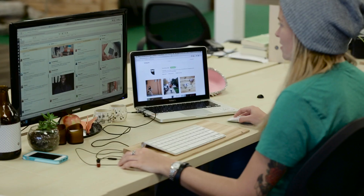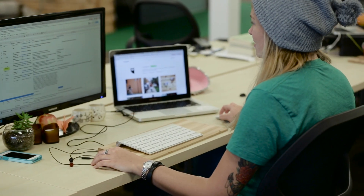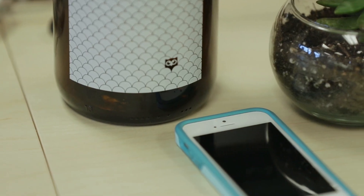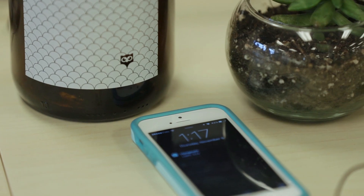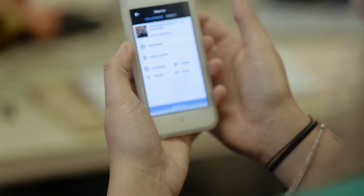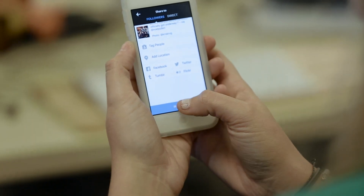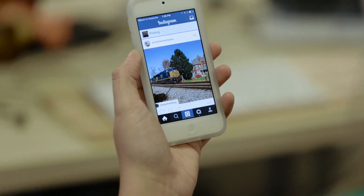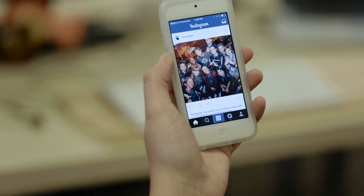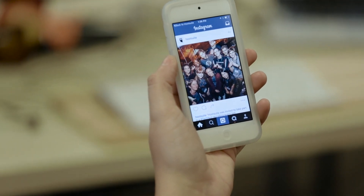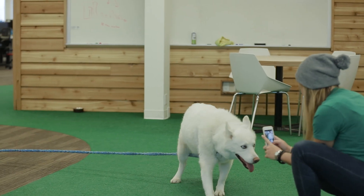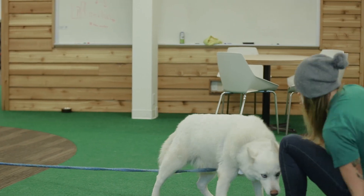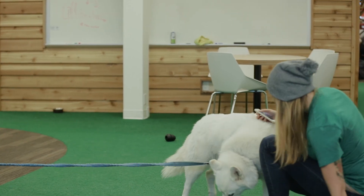The Hootsuite mobile app will send me a notification whenever an Instagram post is ready to go out. After following the prompts in the mobile app, I get sent to native Instagram and boom — the post is sent. This is awesome because when things get hectic in the office, it makes sure I don't forget to send out an image.